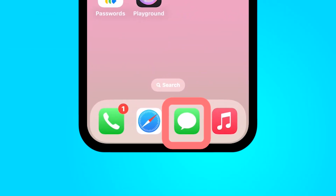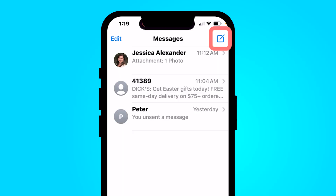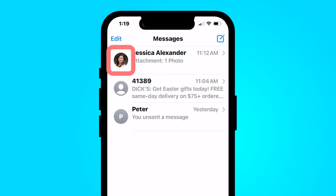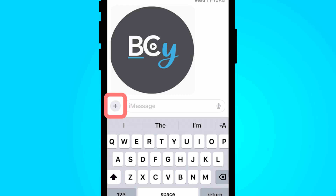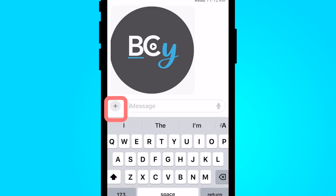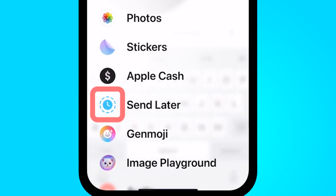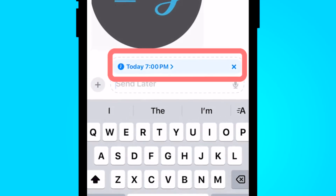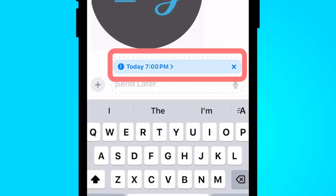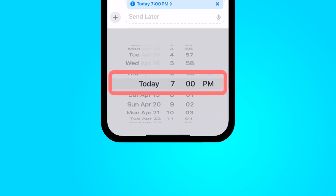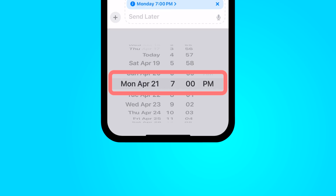Go to the Messages app on your iPhone. In your message you can either compose a new message in the top right corner, or if you have the contact you're ready to delay send a message to, select the plus sign next to iMessage and then select Send Later. From here you can select this blue ribbon to change the date or time in which this is going to be sent out.